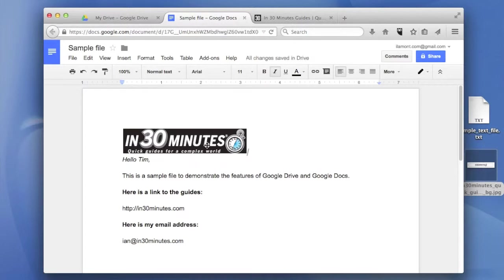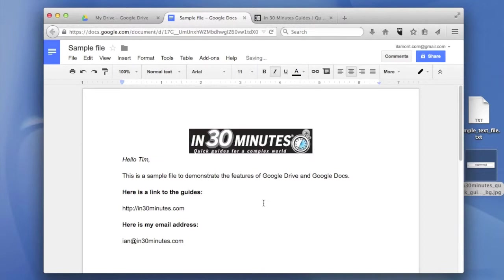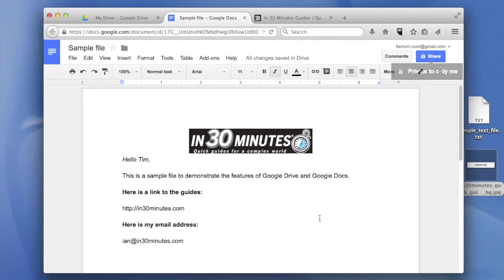Once it's in there, you can center it using the formatting buttons up here. Now it's centered and ready to go. I could convert this document or share it with somebody else using the blue share button.